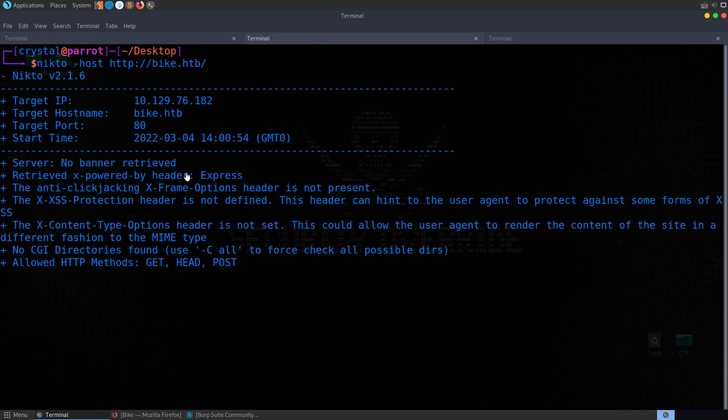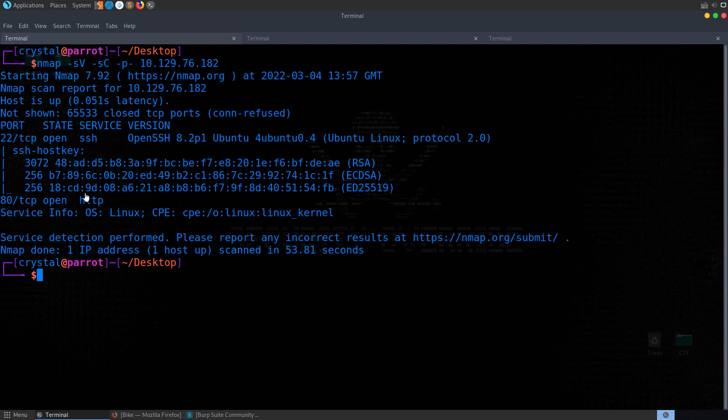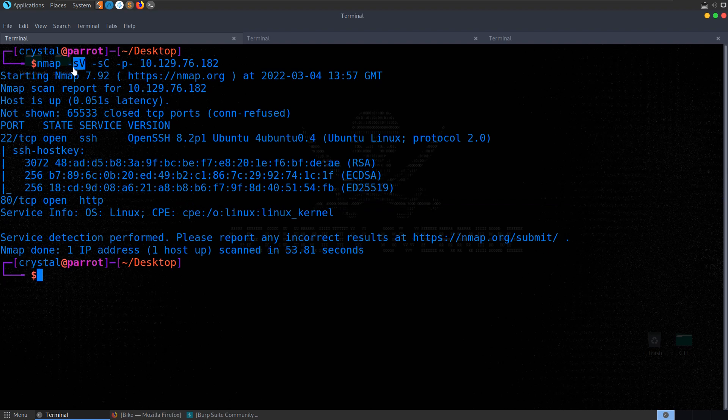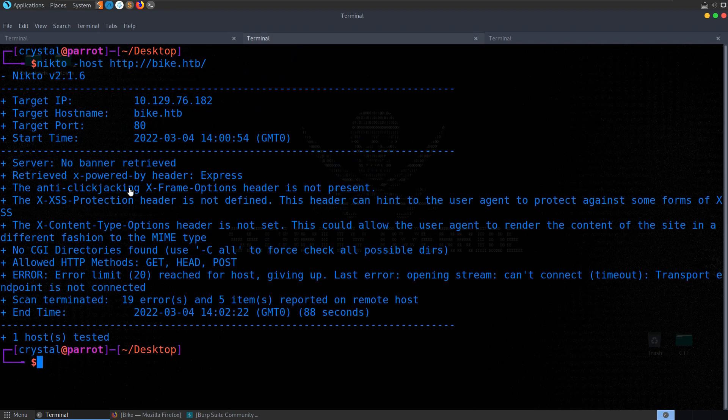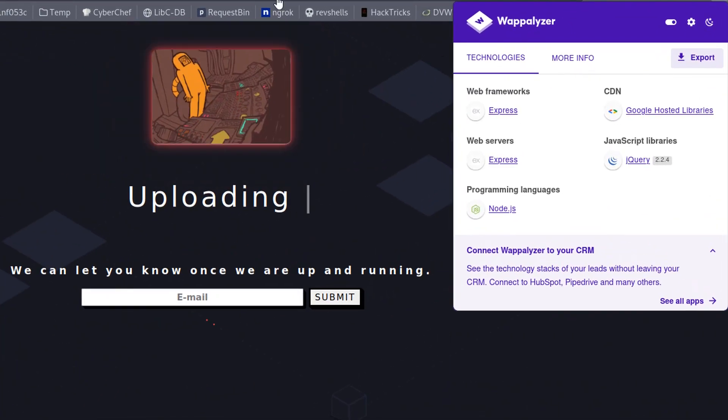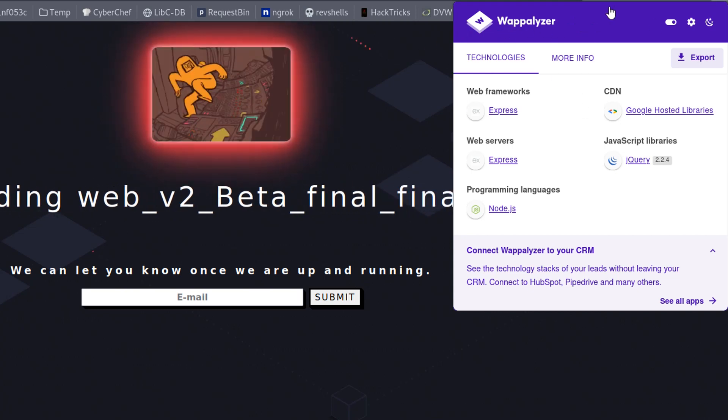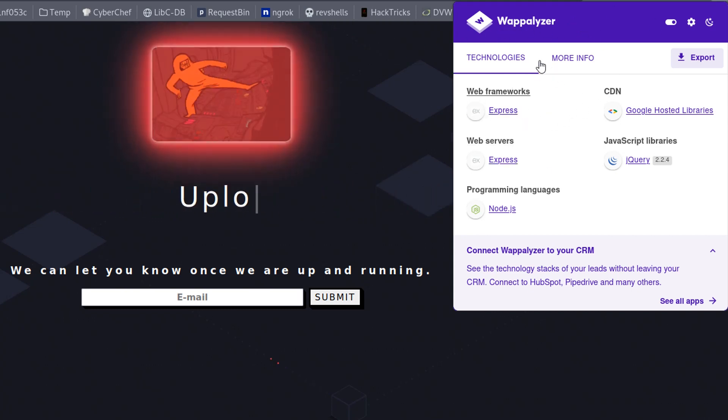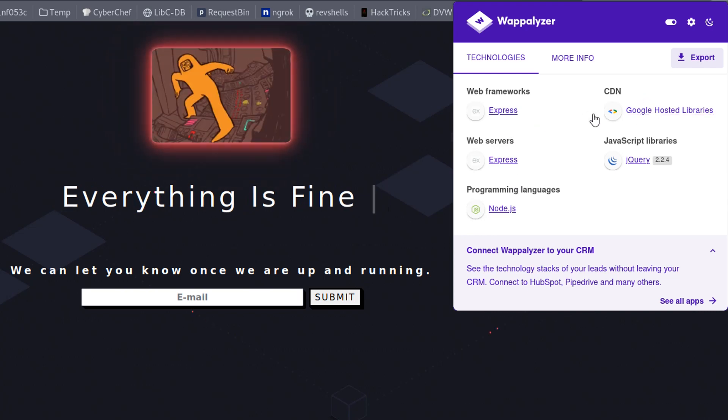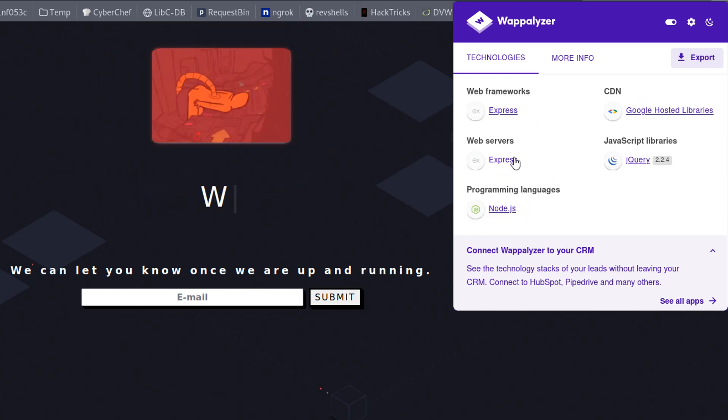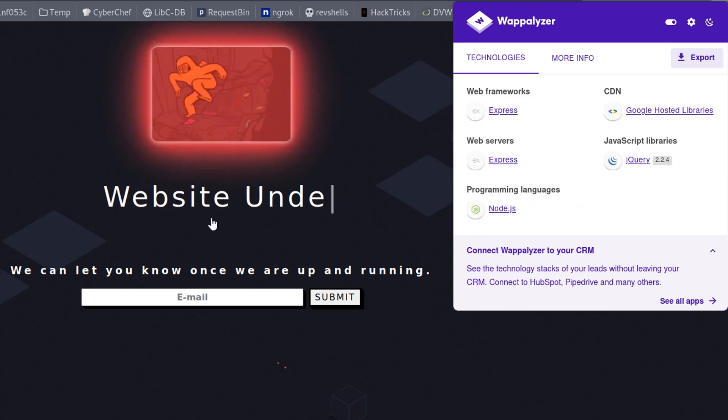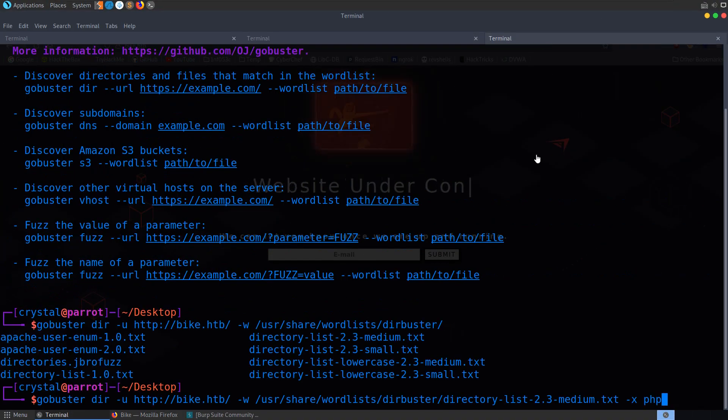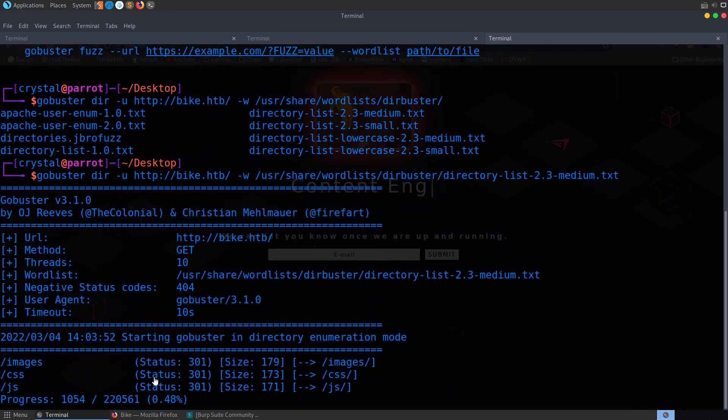Nikto should come back with that - we can see express here. Our nmap scan returned as well, although it doesn't show the actual service for the HTTP server. Nikto shows express, we can also look at Wappalyzer. That will tell us what technologies are operating on the web server - we can see node.js and express. So PHP is probably not going to be an extension worth checking for. Let's just do standard directory busting.